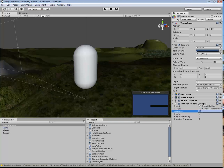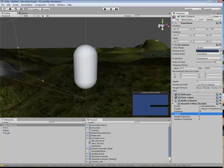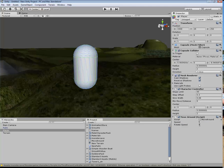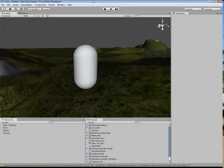This is the distance that the camera is from the player, this is the height, and you can play around with those. The other thing you can do is go back to the player — if you want to, you can change the speed at which you move; change it to 5. And the rotation speed as well.